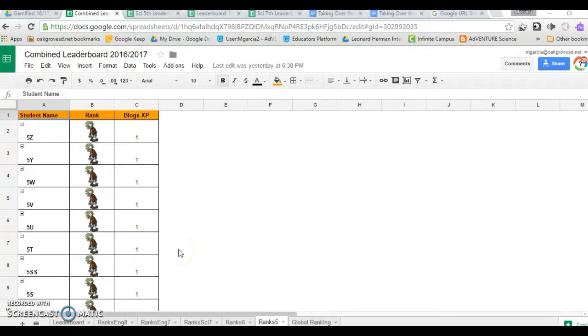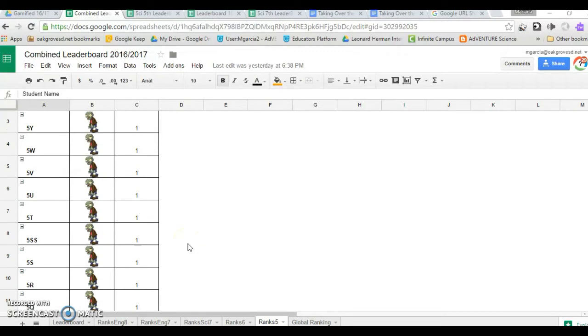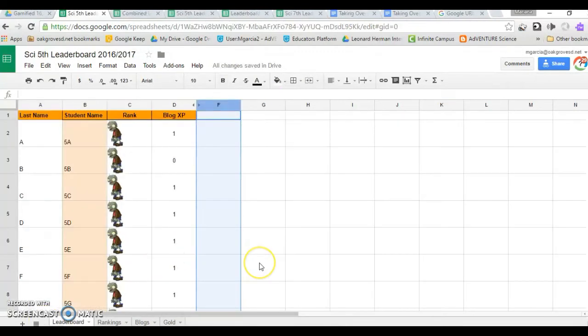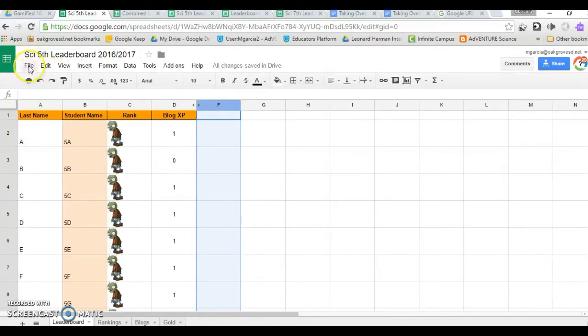At this point, you could already create a self-ranking leaderboard that looks like this one for one class using the pivot function. But I promised you one that had all the students you teach, so we're going to go ahead and create that.